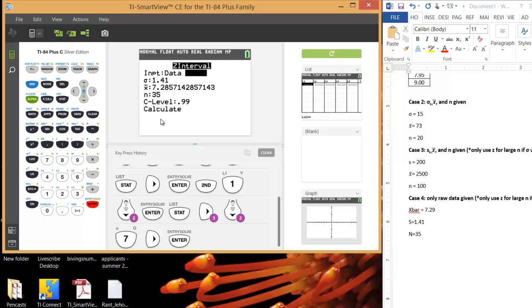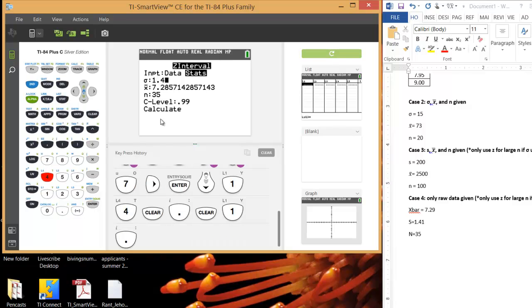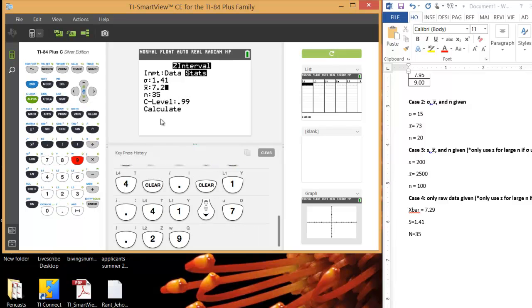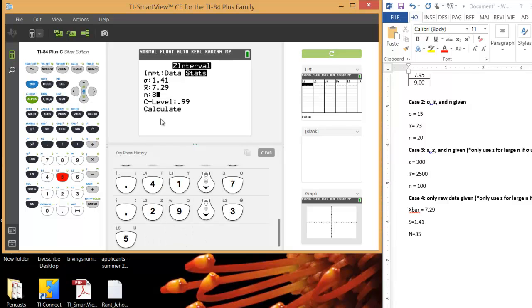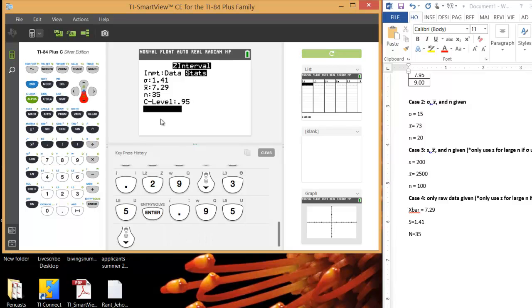And our sample standard deviation was 1.41. So we're going to use that as an approximation for sigma. This is actually our X bar. It pulled it from the data set because I ran this example beforehand. But you could type in 7.29. That was approximately our sample average. Our sample size is 35, so you'd want to type that in. And then choose your confidence level. If you wanted to do a 99% confidence interval, you'd type .99. If you wanted to do a 95% confidence interval, for example, you'd type .95. And then you hit calculate.